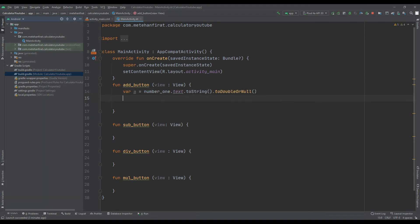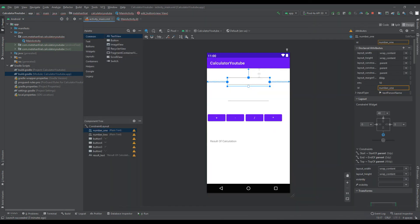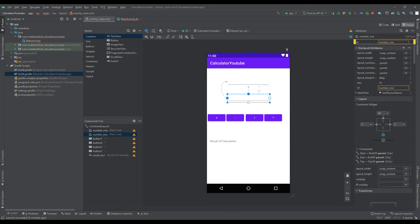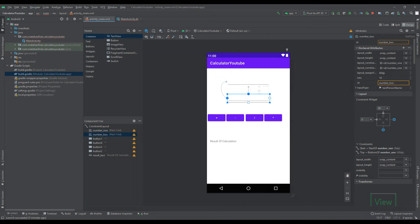The reason for this is to prevent our Android application from crashing if the user presses any of the buttons without entering a value in the plain text that should be entered. Likewise, we specified a value in the second digit.